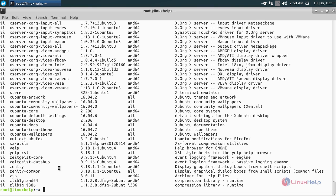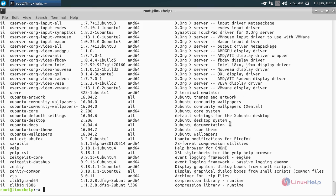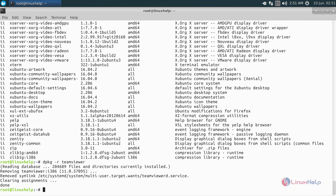Now it will list all the packages installed in your system. To remove or uninstall a package, run the following command: dpkg -r followed by the package name. Now let's uninstall the TeamViewer package — type teamviewer and hit enter. Now the package is removed.